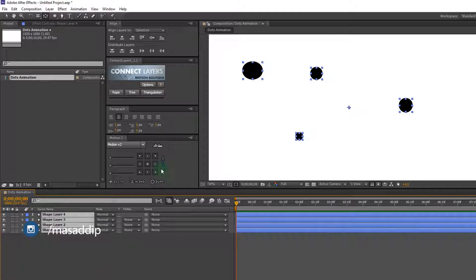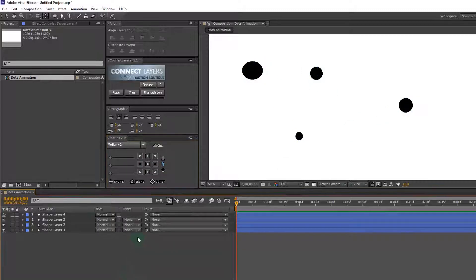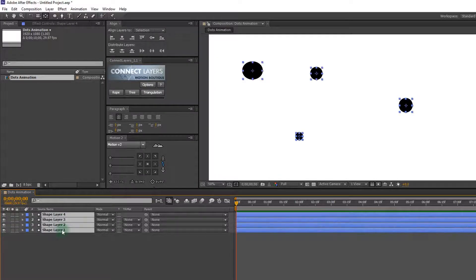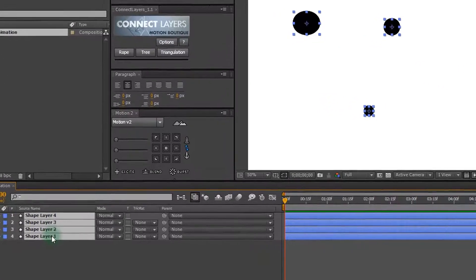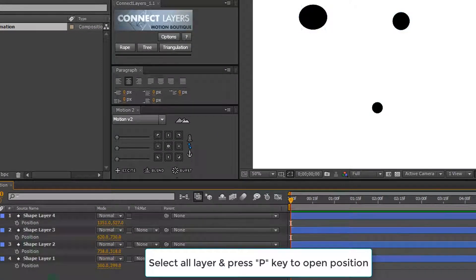But I am using the Motion V2 script — this is a very important script for setting up the anchor point. I'll give you the download link in the description below. Now select all layers and open position by pressing P.